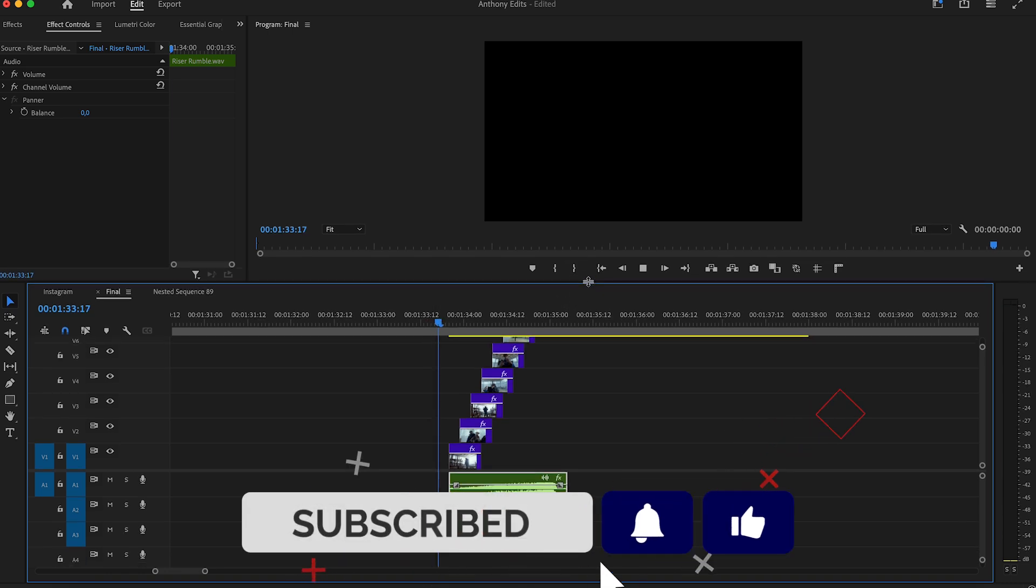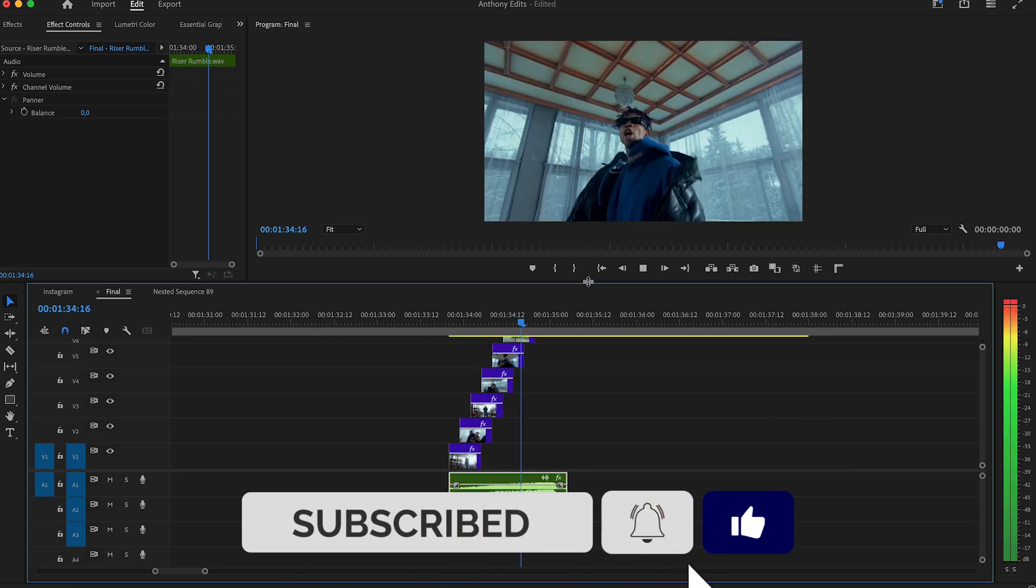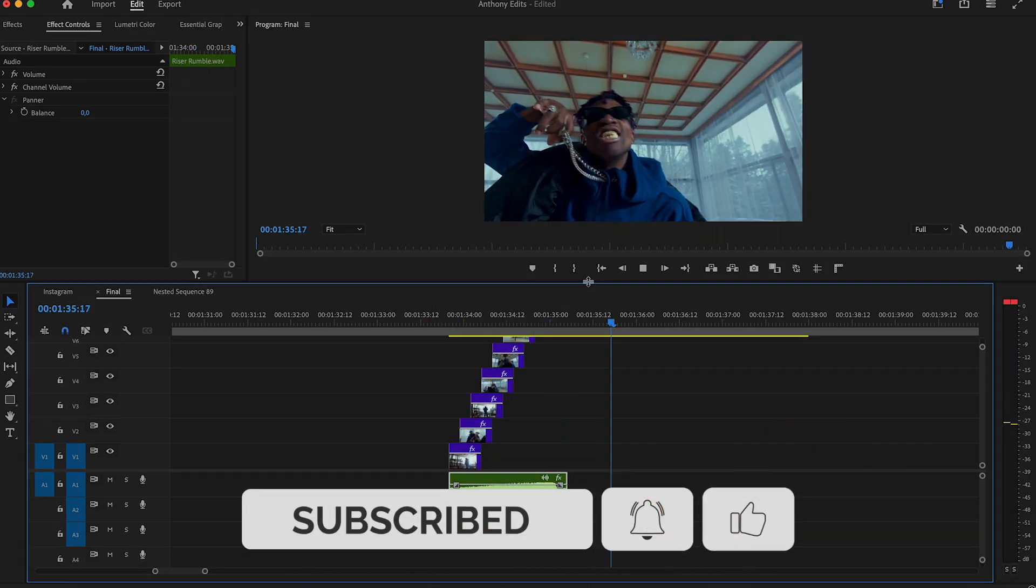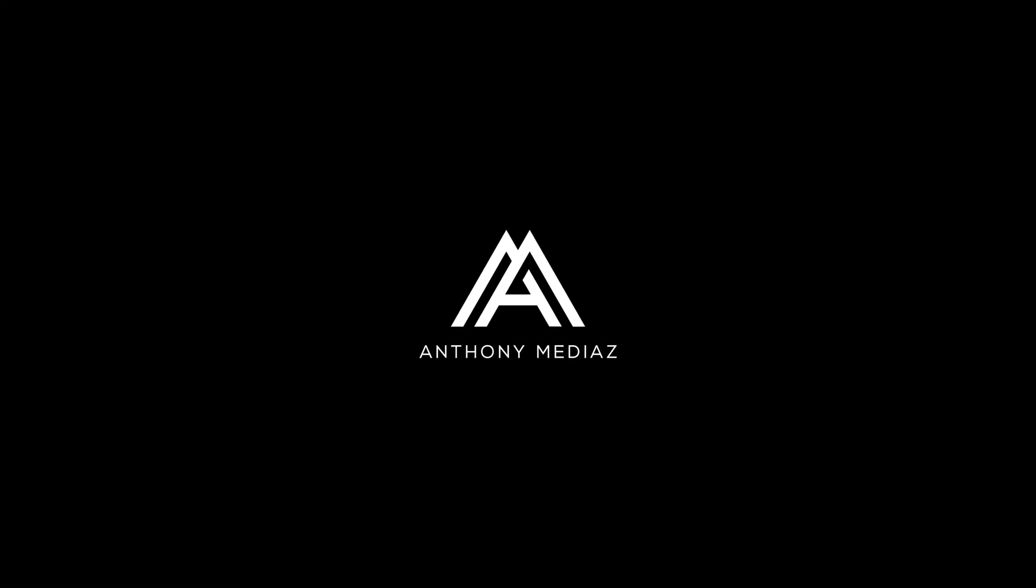That's it guys, make sure to subscribe and help me grow to become a big YouTube channel. And check the links in the description.